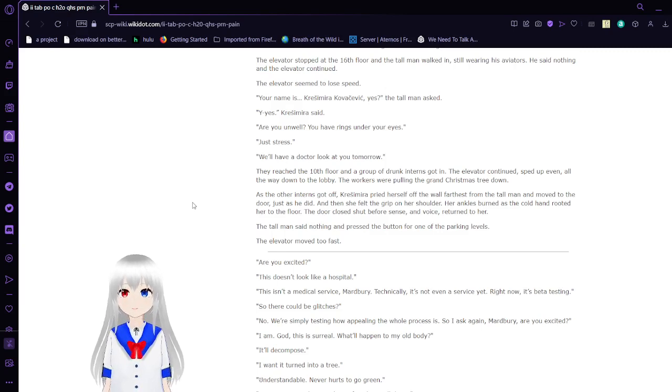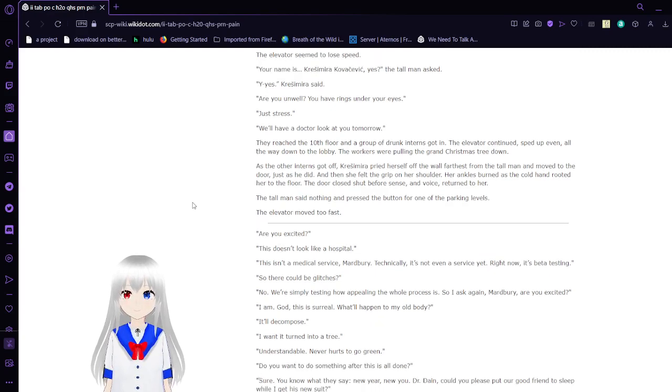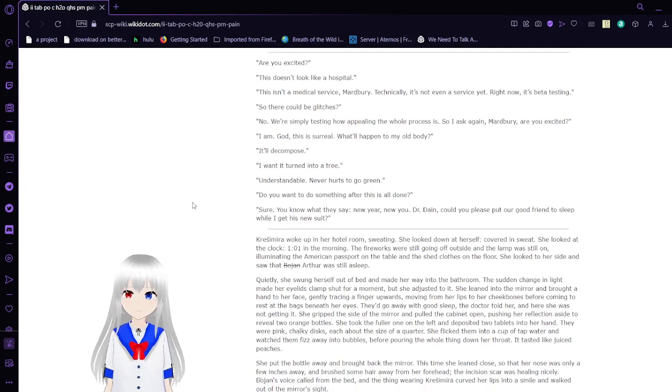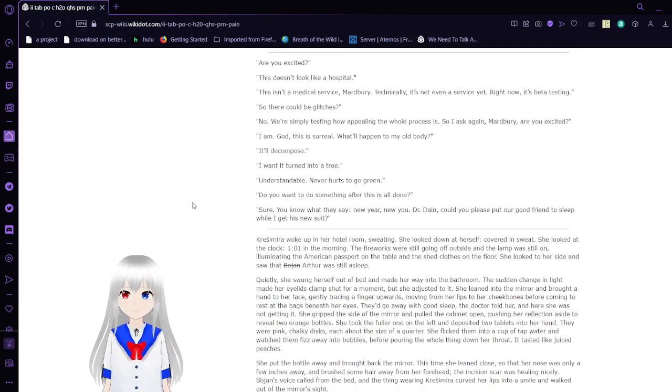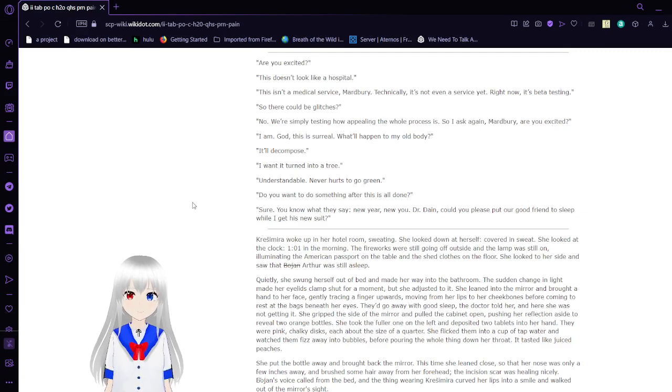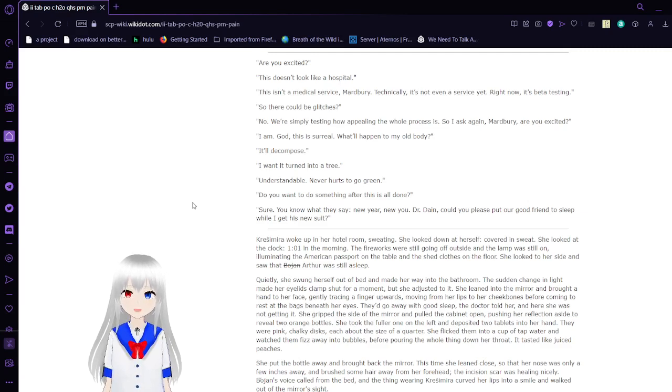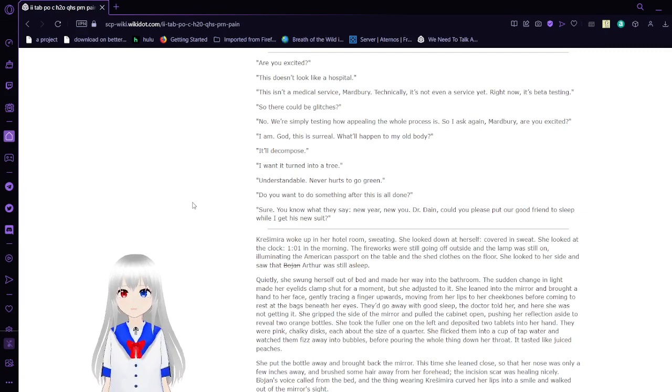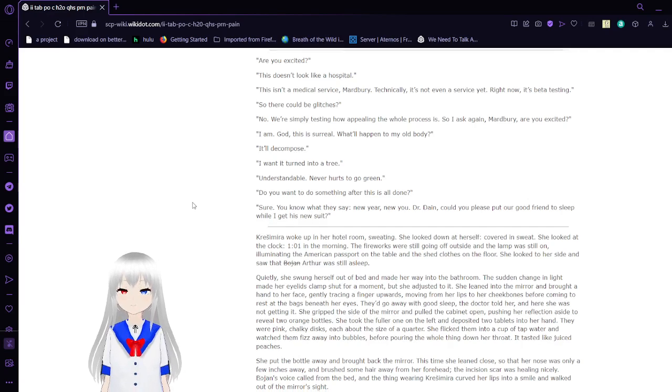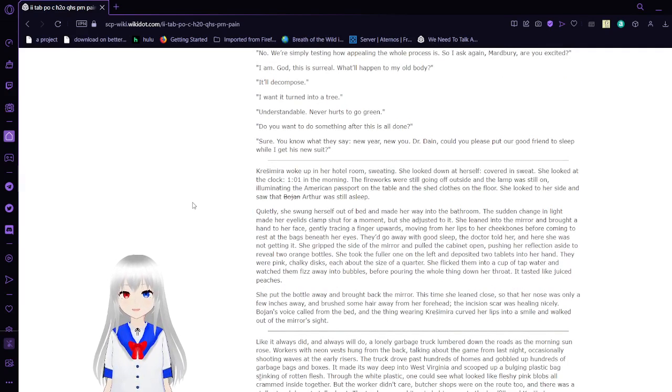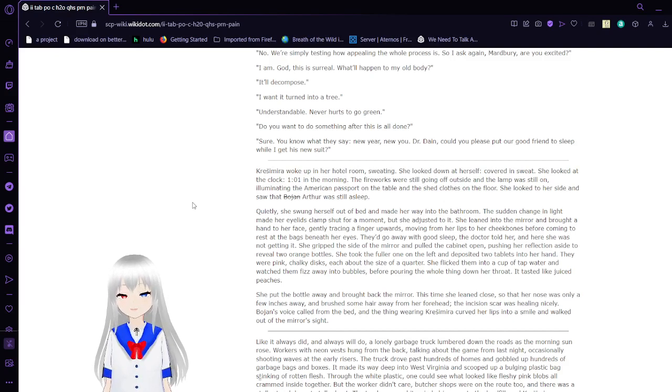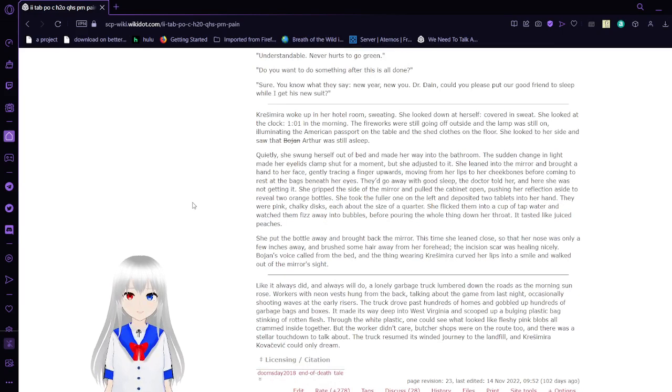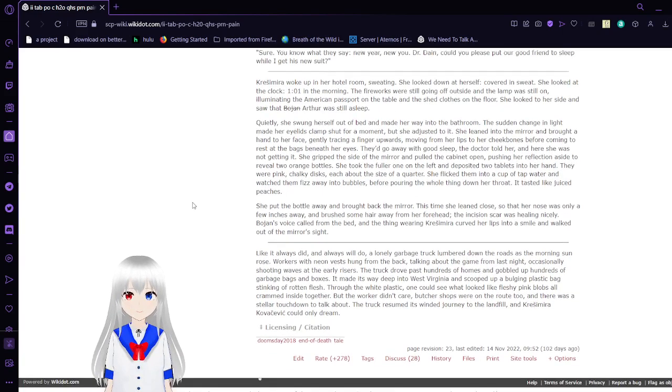The tall man said nothing, and pressed the button for underground parking levels. The elevator moved too fast. Are you excited? This doesn't look like a hospital. This isn't a medical service, Marbury. Technically, it's not even a service right now. Right now, it's beta testing. So, there could be glitches. No, we're simply testing how appealing the whole process is. So, I ask again, Marbury, are you excited? I am. God, this is surreal. What happened to my old body? It'll decompose. I want to turn into a tree. Understandable. Never hurts to go green. Do you want to do something after this is all done? Sure. You know what they say. New you. New year. Dr. Dane, could you please put our good friend to sleep while I get his new suit ready?